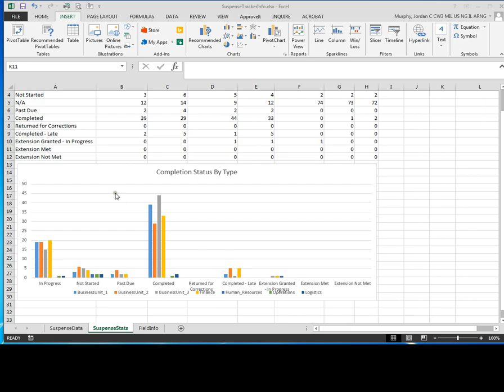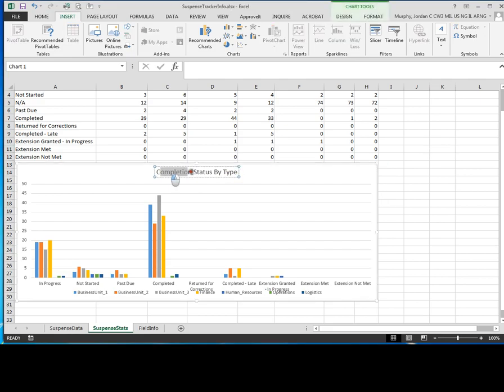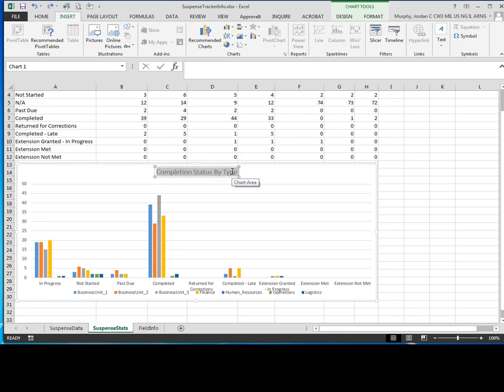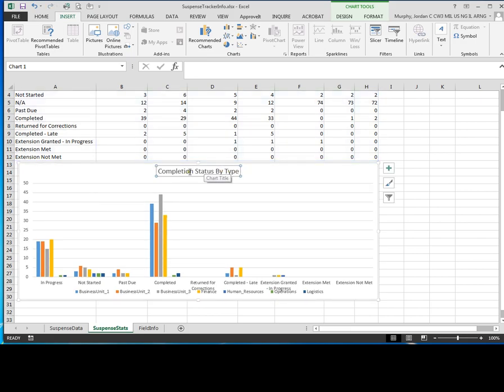So that's all you need to do to create a basic analysis chart to see by business unit where they stand in comparison to each other with completion status. Now up here is your chart title. If you click on this, you'll see you can highlight this and change this to whatever you want. So whatever you want to name your chart, you just click up in here and then highlight the text and change it.